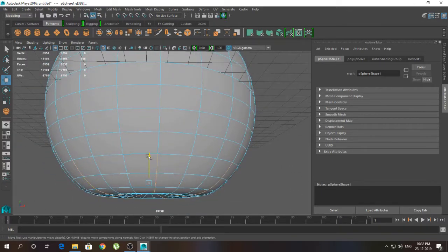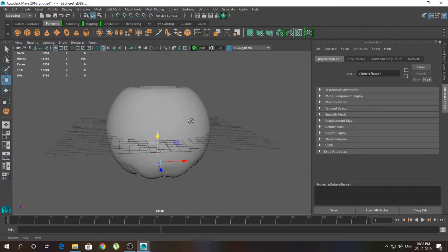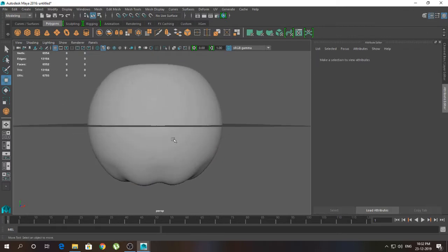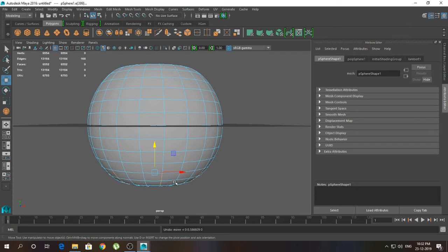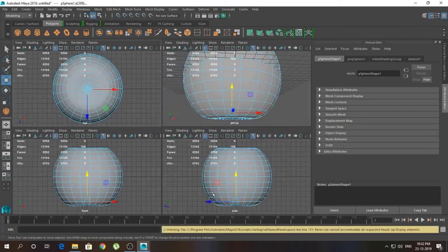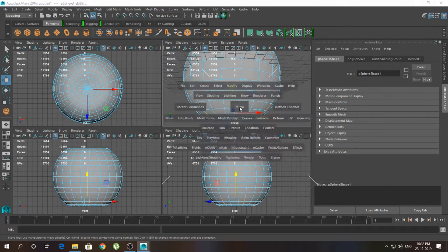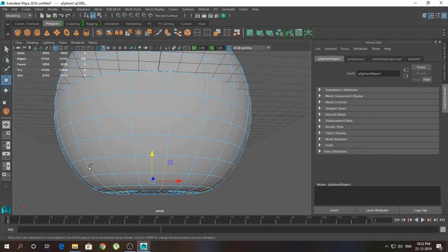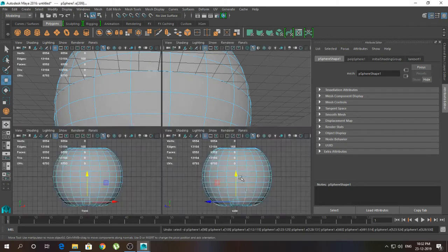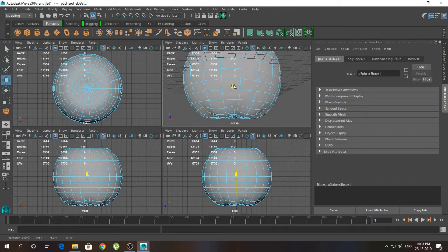Now I'm going to click and drag upward a little bit like this. Then I'm going to click on the edges.